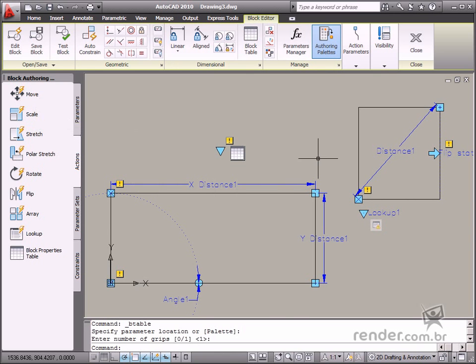In the next classes you'll put these actions and parameters into practice to create dynamic blocks to facilitate our daily design work.